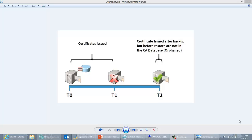My CA has failed, let me get it back online. So you're going to go ahead and restore from backup. The problem with this scenario is that the certificates issued after the original backup but before the failure — we don't have any record of those certificates, because issued certificates are normally contained within the CA database. When you back up the CA you get the CA database, but things issued after the backup you no longer have a record of.